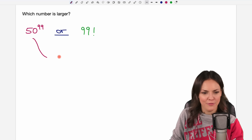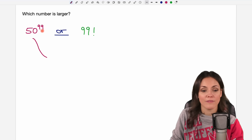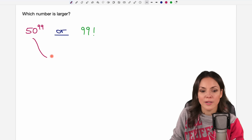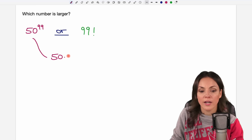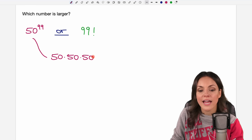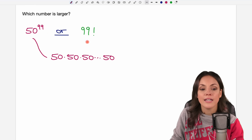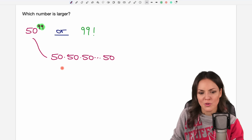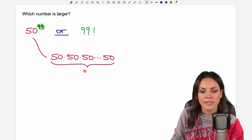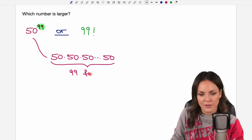Let's take a look at the first number. 50 to the power of 99 is nothing else but 50 multiplied by 50 multiplied by 50 and so on, 99 times. So in this product we have 99 factors.